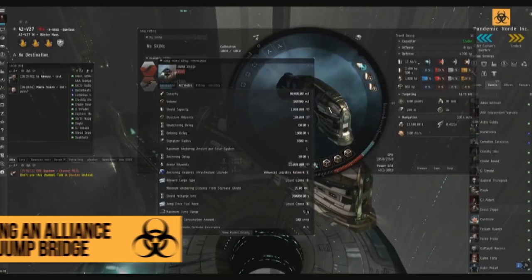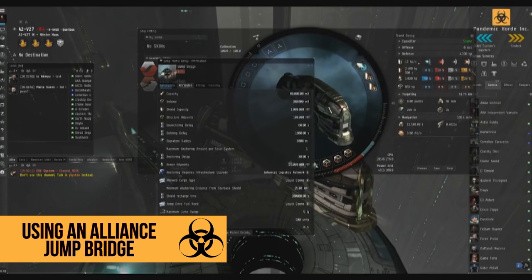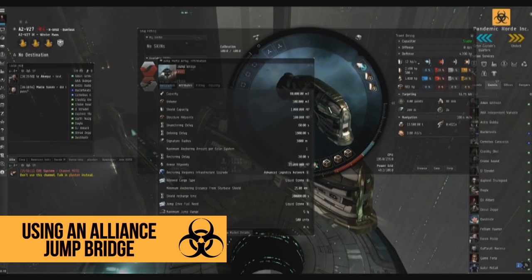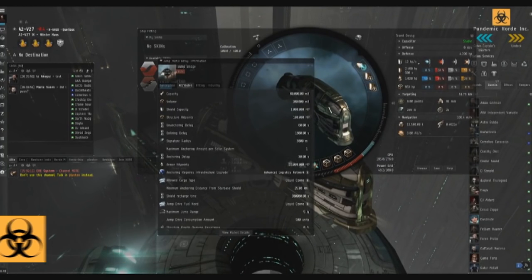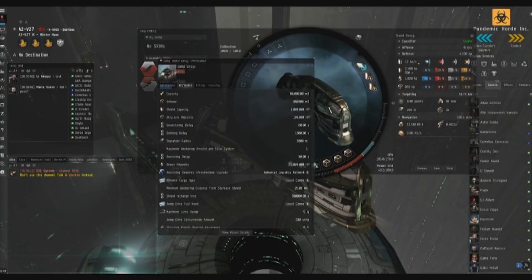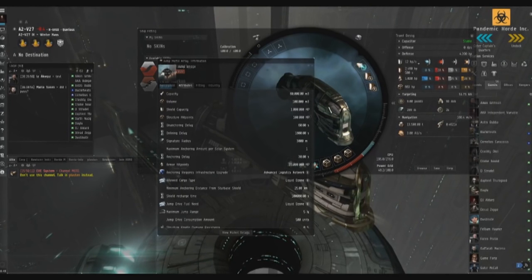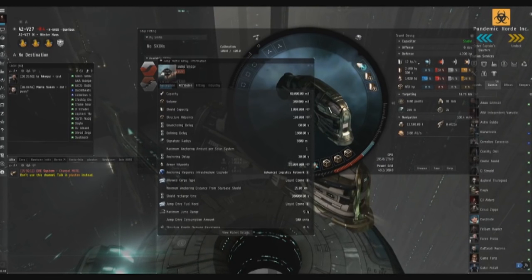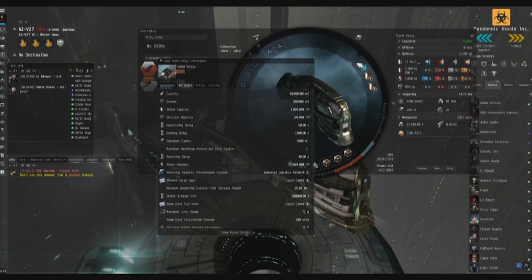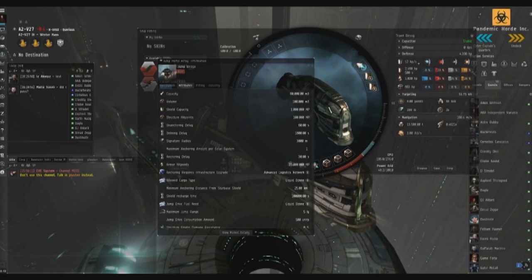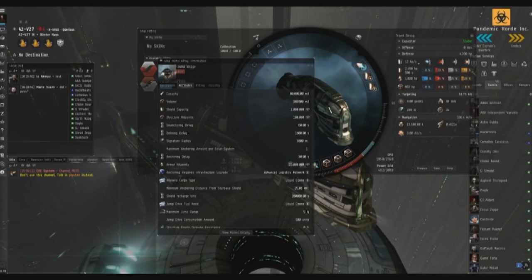So this newbie lesson for today is going to be on jump bridging, because it turns out that a lot of newbies don't know how to jump bridge. It's pretty cool - it's a way to get from one system to a faraway system.